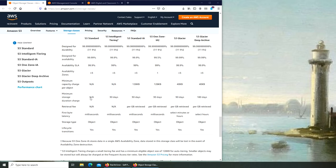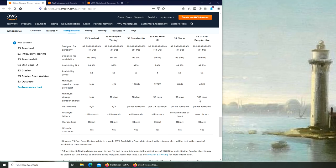For infrequent access you can forget your data for like 30 days. Intelligent-Tiering will be actually moving it around these three. If you see Glacier and Glacier Deep Archive, this is the data that you don't access for a large portion of the year, from a quarter to about half a year.